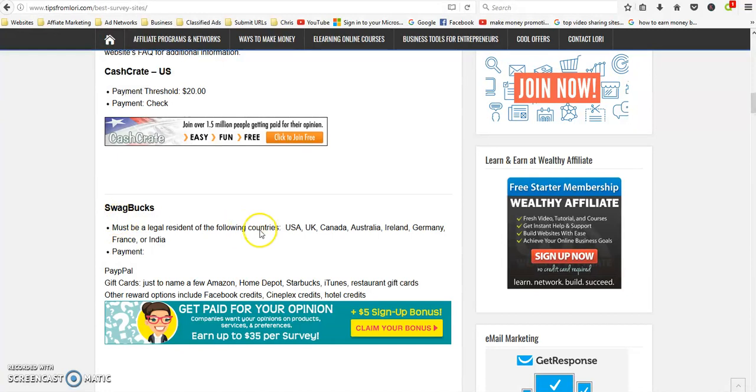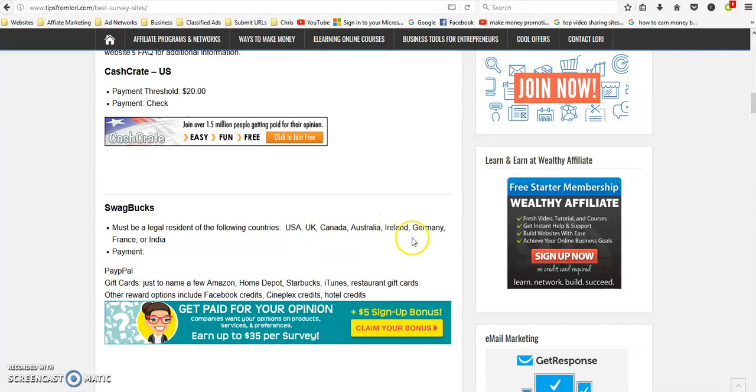SwagBucks is another good one. You have to be in the US, UK, Canada, Australia, Ireland, Germany, France, or India to be eligible to join this.